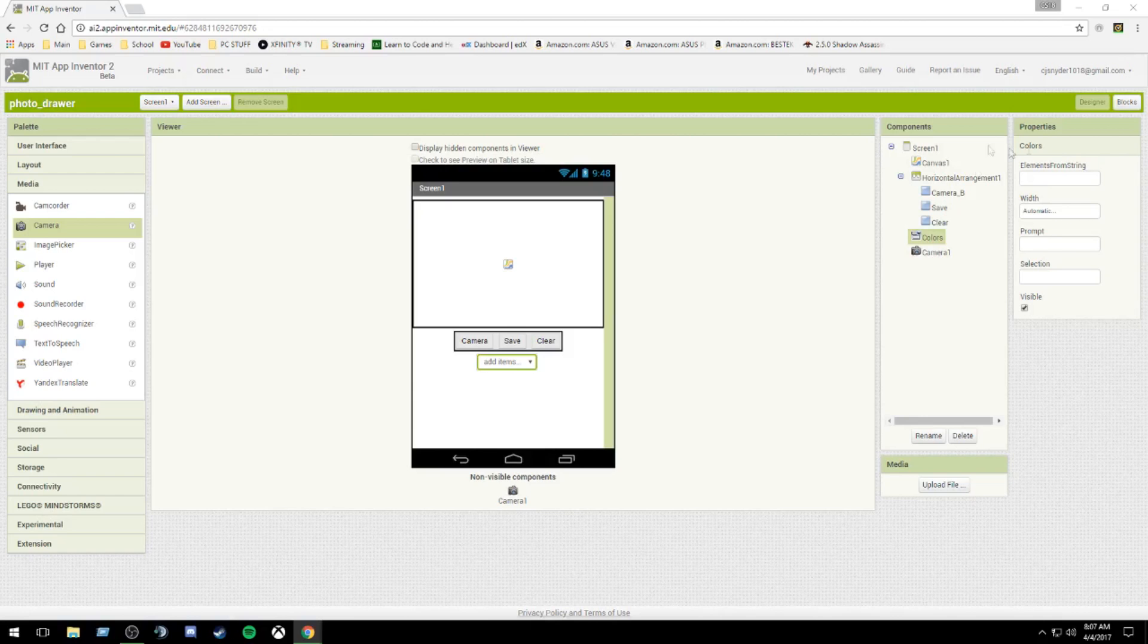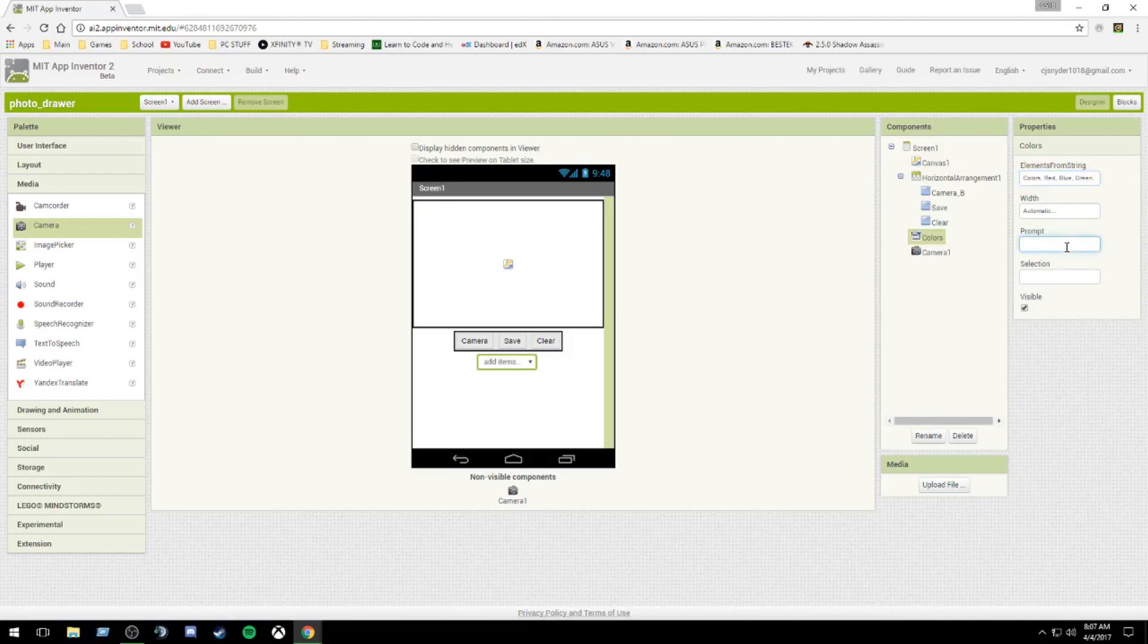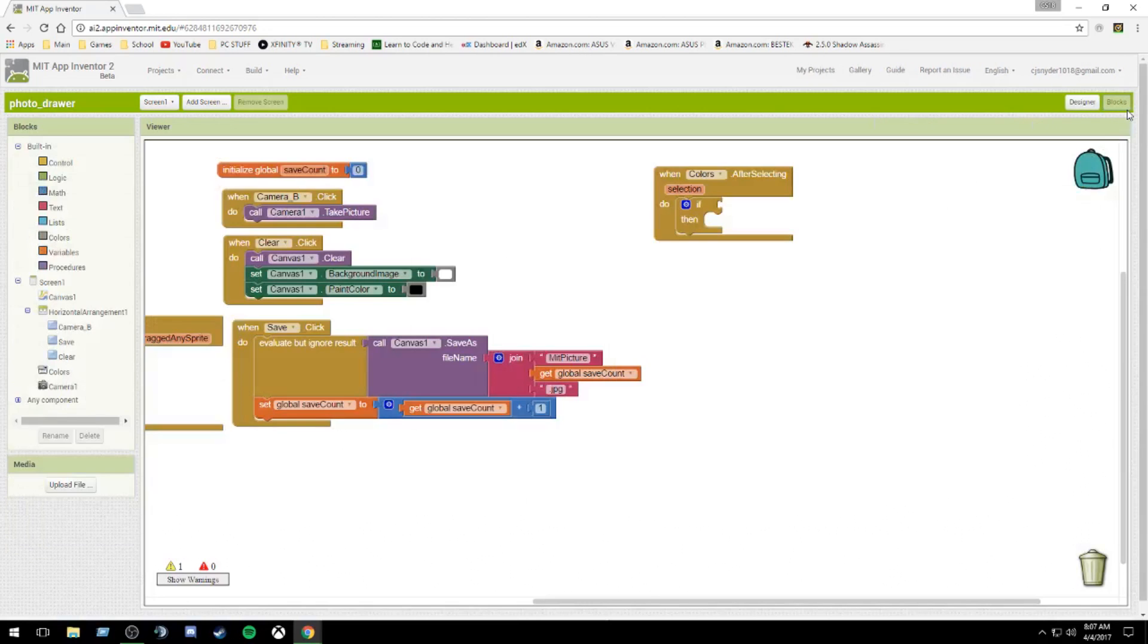So we're going to put in multiple elements right here. We're going to do elements from a string. We're going to have colors because it's the name of the spinner box. Red, blue, green, black, white. And then your prompt will be colors. And your selection will be colors. So what that does is automatically sets it to colors. The spinners in MIT App Inventor aren't the greatest, but they work.